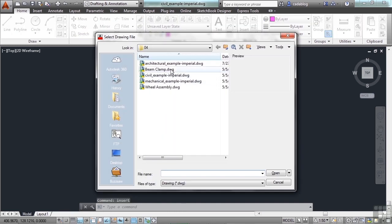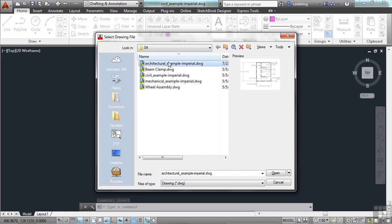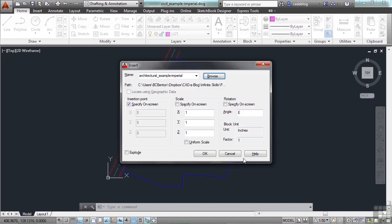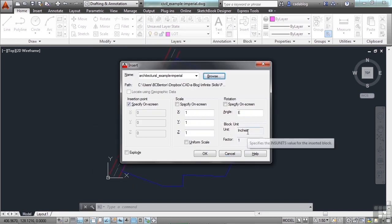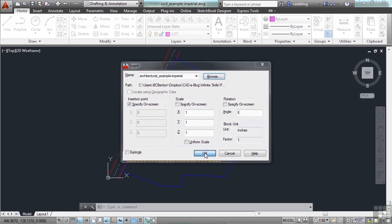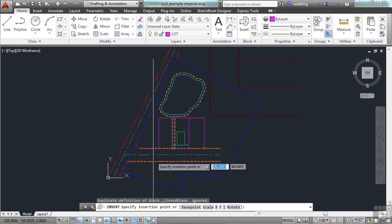Browse to it. Remember, type in the word insert, I-N-S-E-R-T. Browse to the file you want. This is it. Click open. And you can see the unit is set to inches, and the scale factor is one. So it's going to bring it in at one to one. And now what happens?